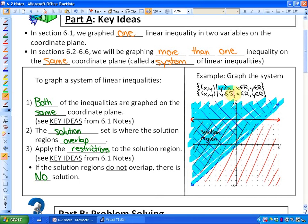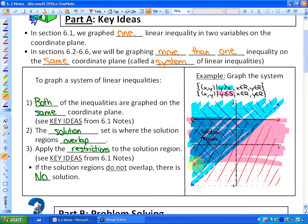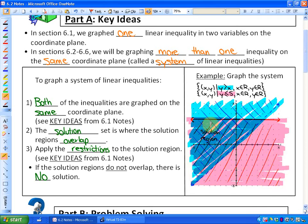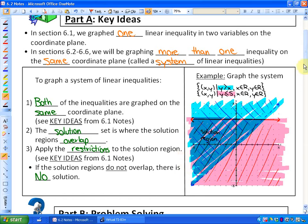Secondly, if I graph y is less than or equal to 5, that would look like this boundary line here, and this is the solution region highlighted in pink. The boundary for y is less than or equal to 5 is a solid line because it includes 'or equal to,' and the boundary for y is greater than x is a dotted line because the boundary is not equal. The solution to this system is where they overlap — that darker region represents solutions to both inequalities.